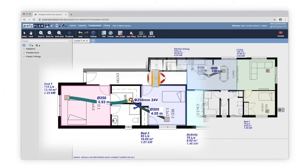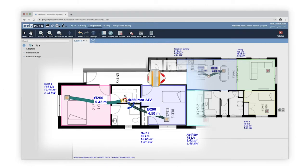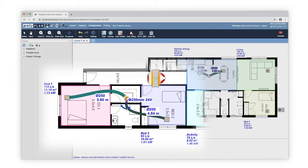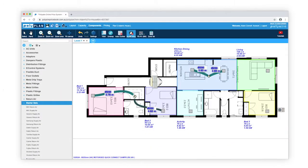Moving a fitting or outlet will automatically change the required lengths of flexible duct as well. The Auto Fittings tool is smart and helps prevent mistakes in a plan. It doesn't place dampers where they are not needed.